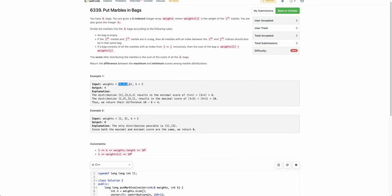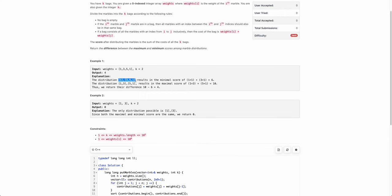Let's take an example. These are the weights of the marbles and there are two bags. One possible distribution assigns the first marble to the first bag and the second, third, and fourth marbles to the second bag. The cost of the first bag is 1 plus 1, and the cost of the second bag is 3 plus 1 which is 4. So the total score of this arrangement is 1 plus 1 plus 3 plus 1, which is 6, and this is the minimum score possible.